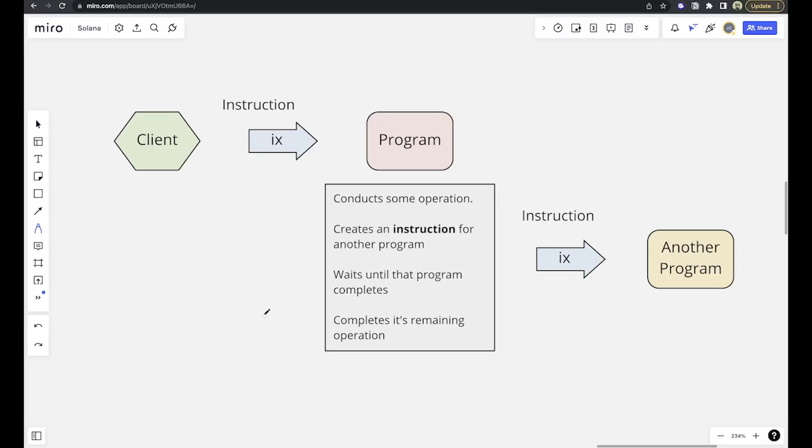Now, all a CPI is, is it's kind of exactly what it sounds like. You're using one program to go invoke another program, right? So hence the cross-program invocation term.